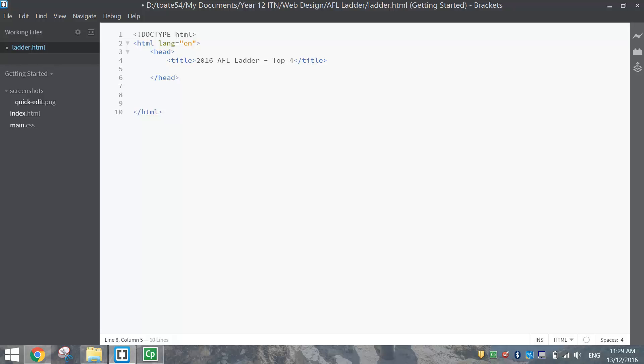In the head section today we've got a title, and that title is going to say '2016 AFL Ladder - Top Four'. We're just doing the top four teams from the 2016 season. We'll finish the head section and then go below to add in the body section.